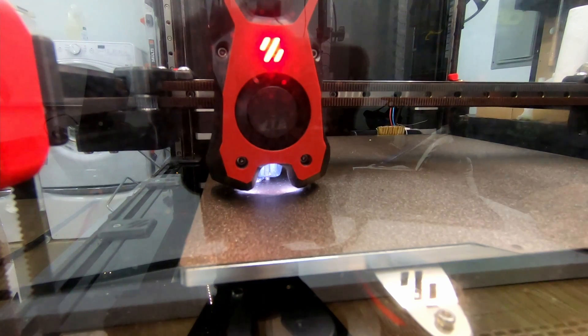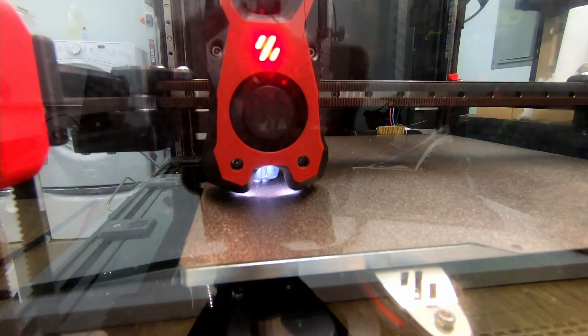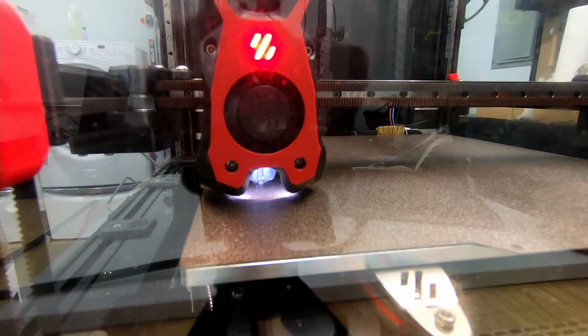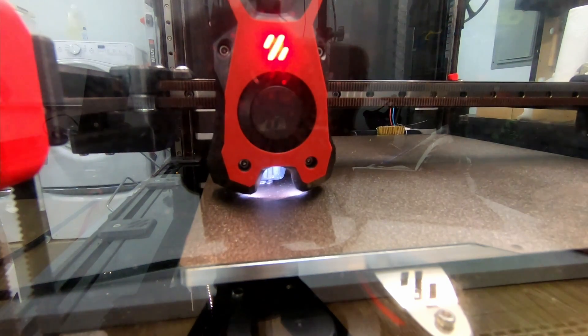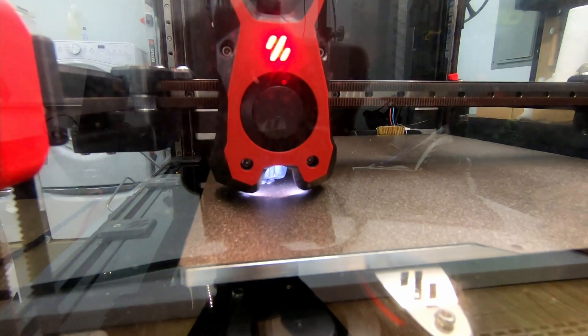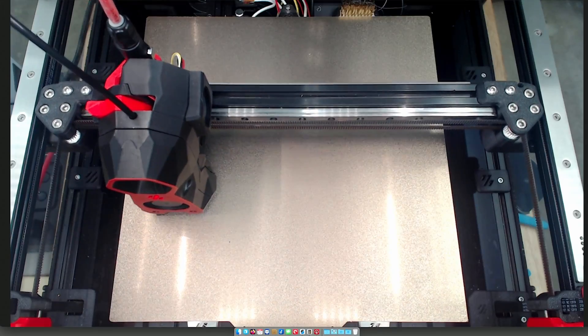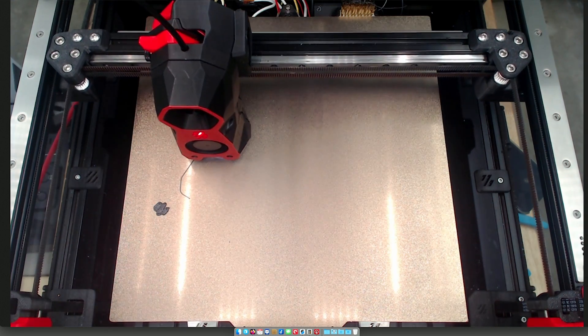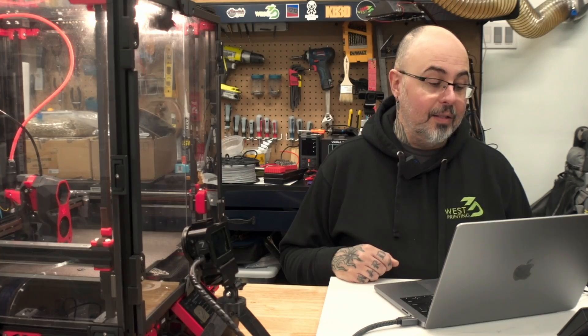And it looks like we are purging. A little Voron logo purge. So there we go.